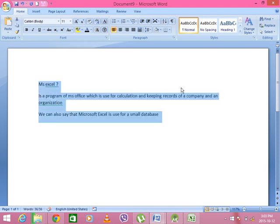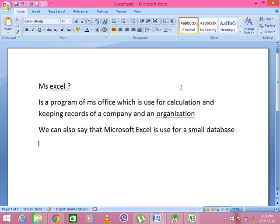What is the name of Microsoft Excel and MS Office program? It's called Windows and Word.